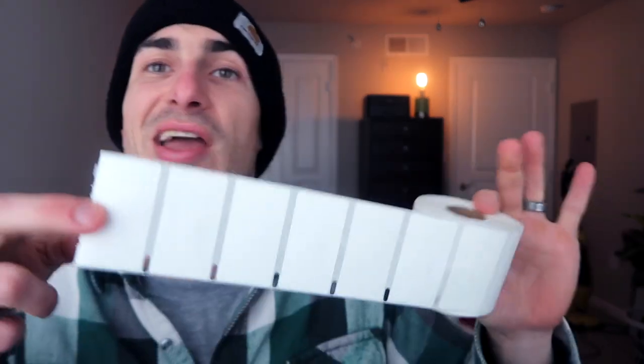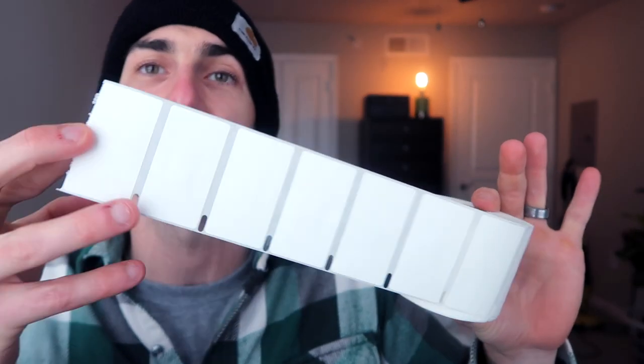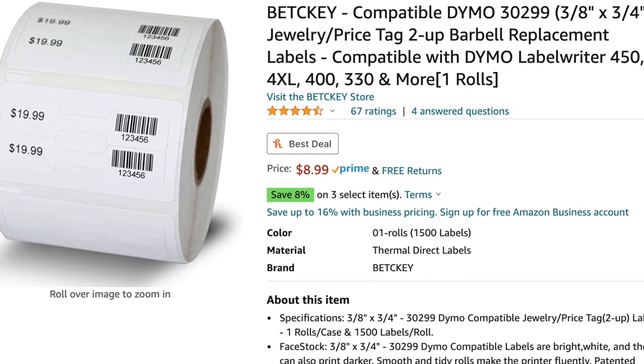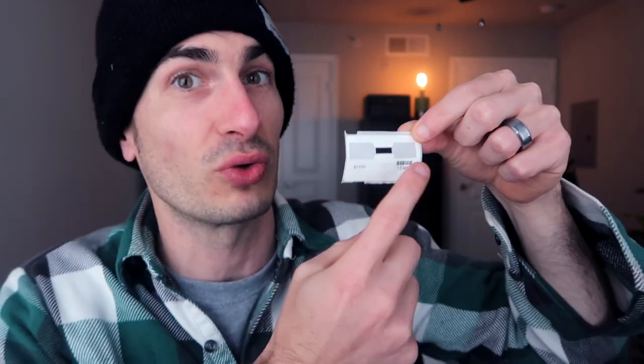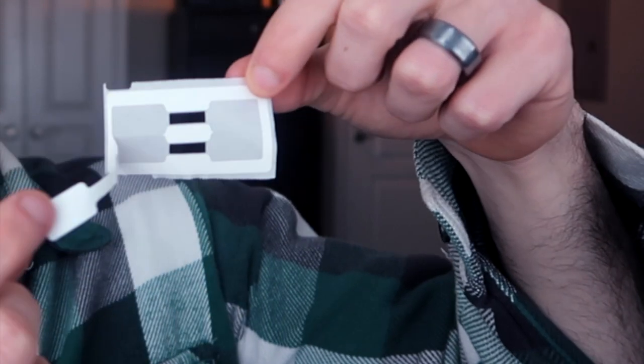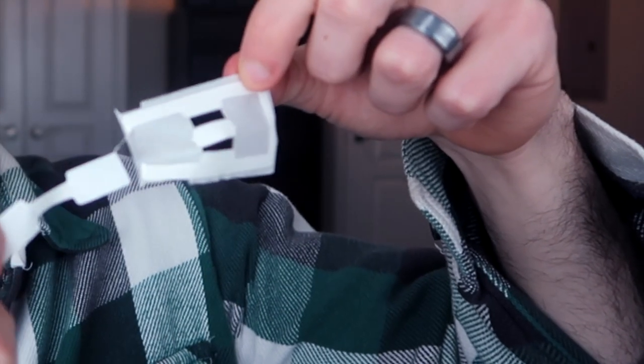The second thing you're going to need are the 30299 labels. They are Dymo punch labels as you can see right there. I did order the Becky off label, it's like the third-party brand off of Amazon. It's an entire roll of 1500 labels and it was $8.99 Amazon Prime. Make sure you get this exact label size. I will put a link to it in the description. It'll just make it a lot easier to follow on this tutorial when you have the exact label size. It will avoid you a lot of frustration. It's really hard to see on here, but there are two barbells on each label that you will be printing on, peeling off, and then sticking on your jewelry.